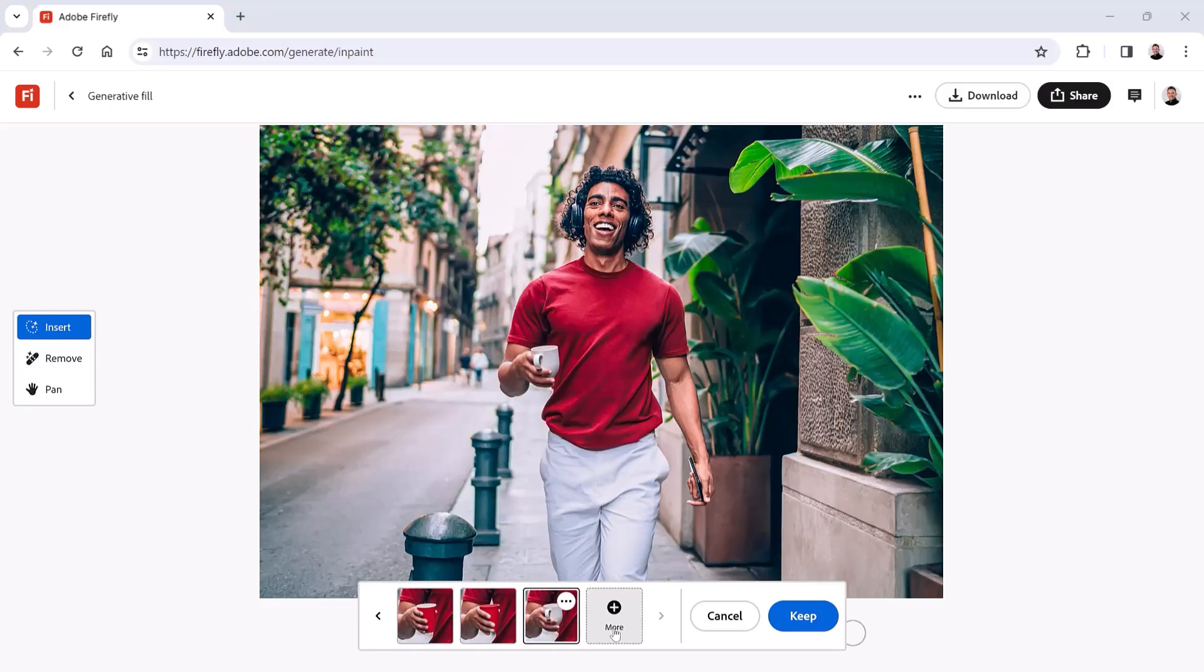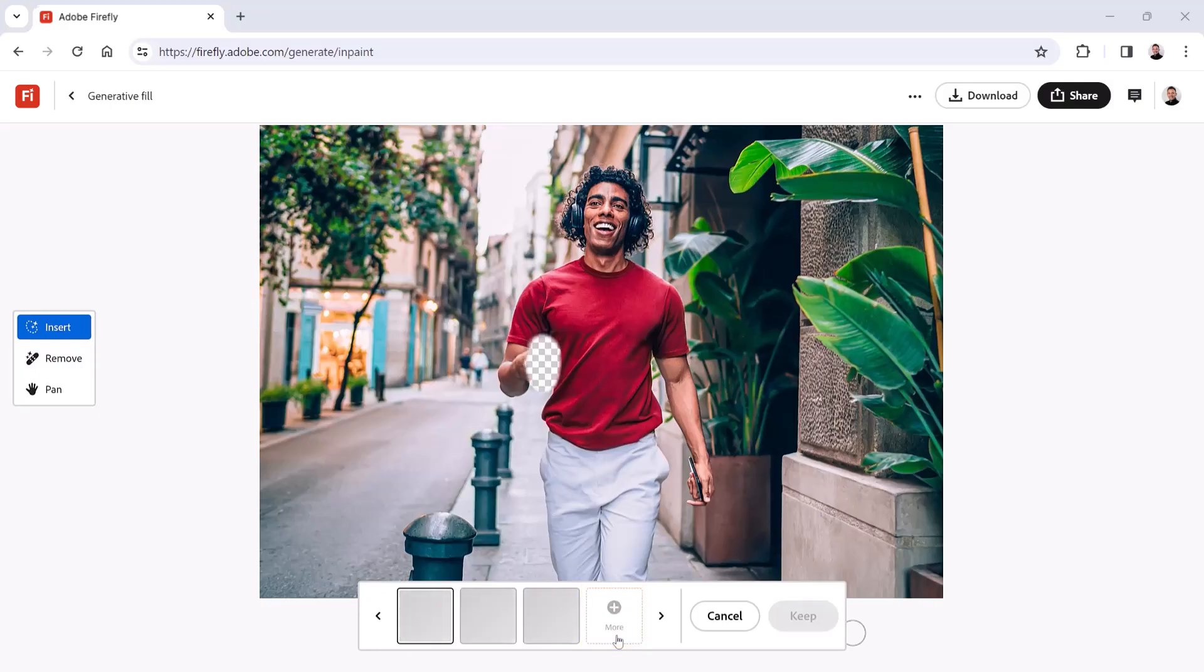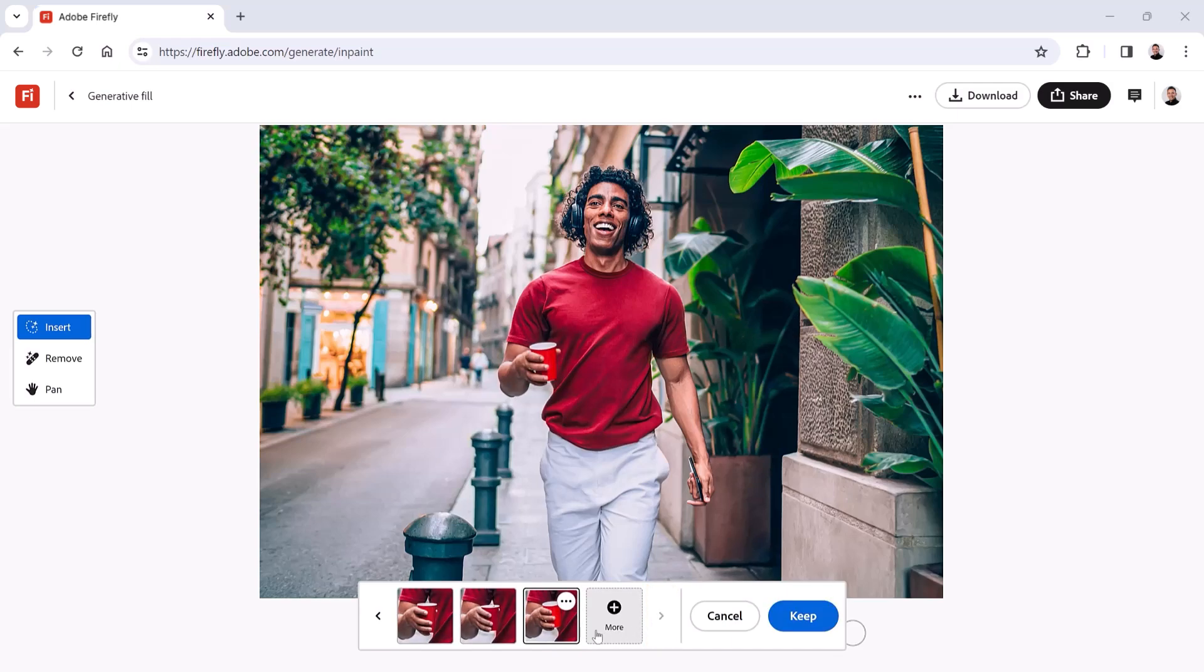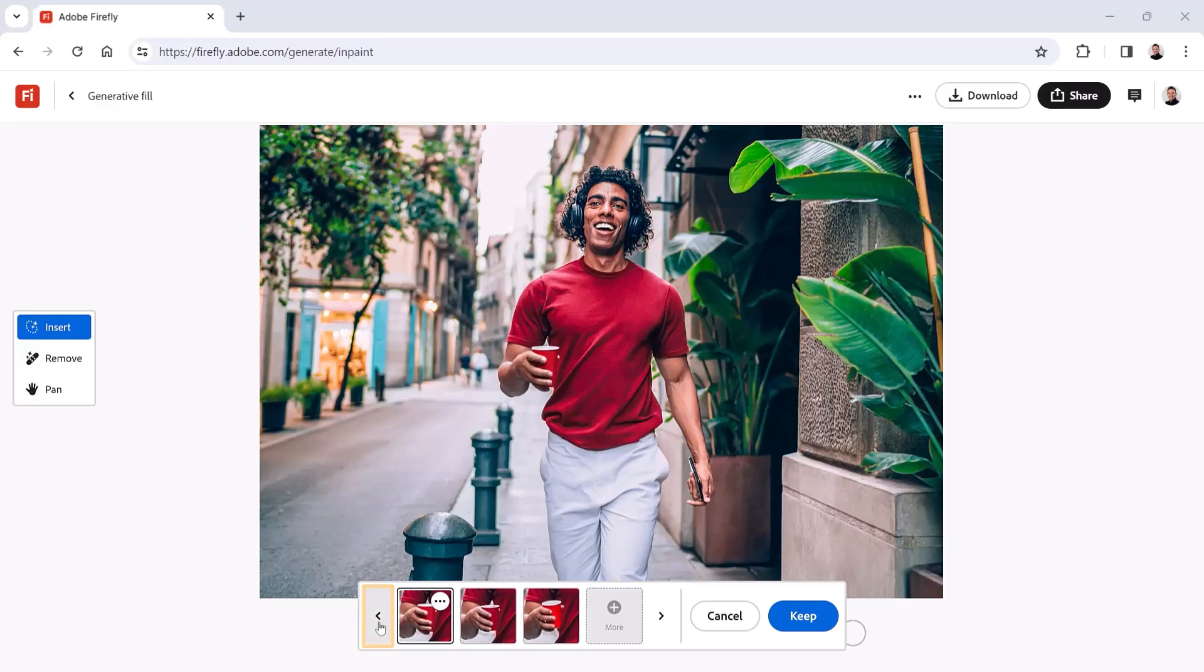If you want to see more variations, click on the More button to generate three additional variations. Then click on the right arrow icon to cycle through the new variations and click on the left arrow icon to go back to the original three.